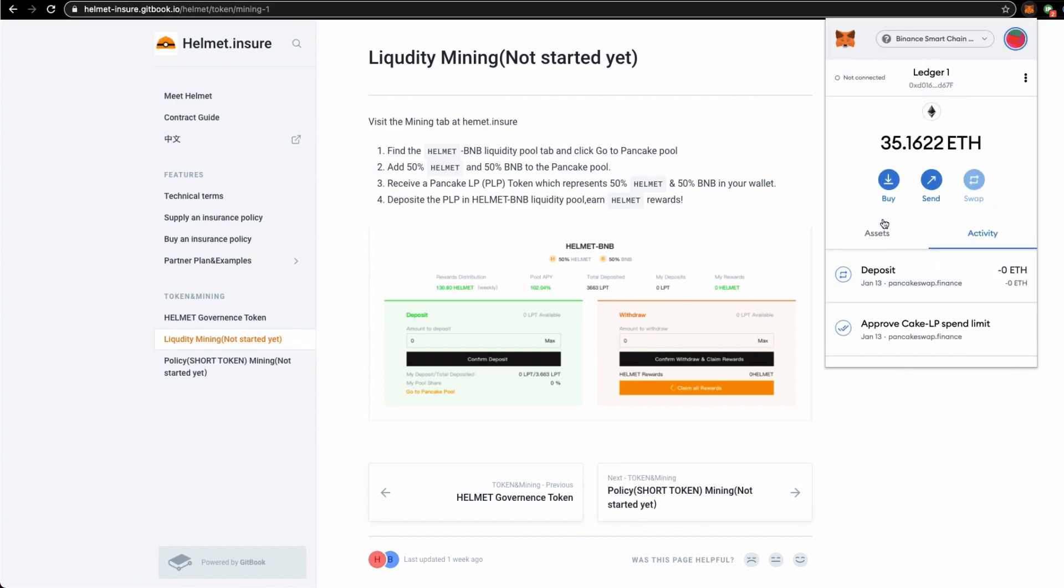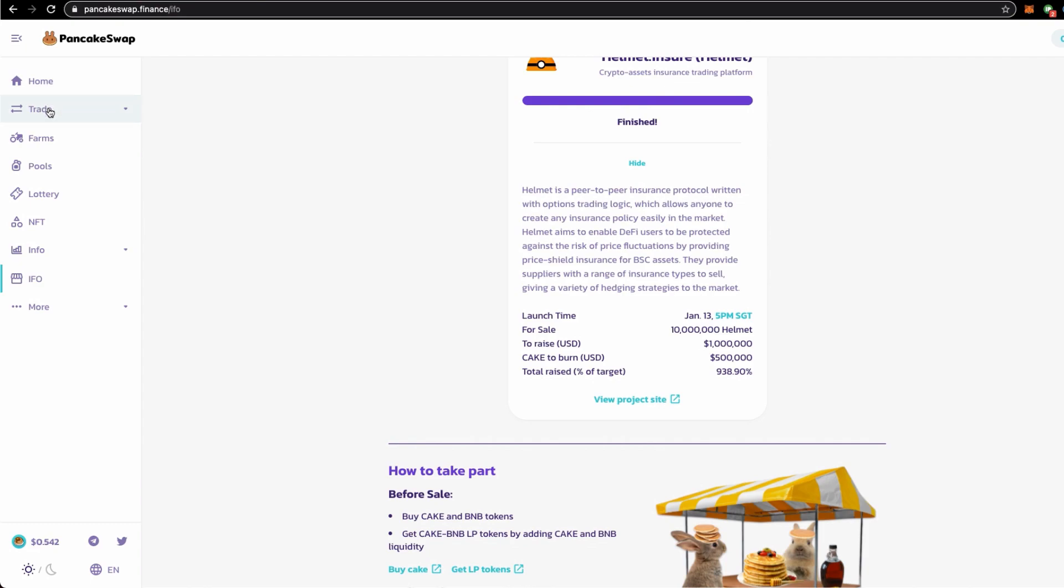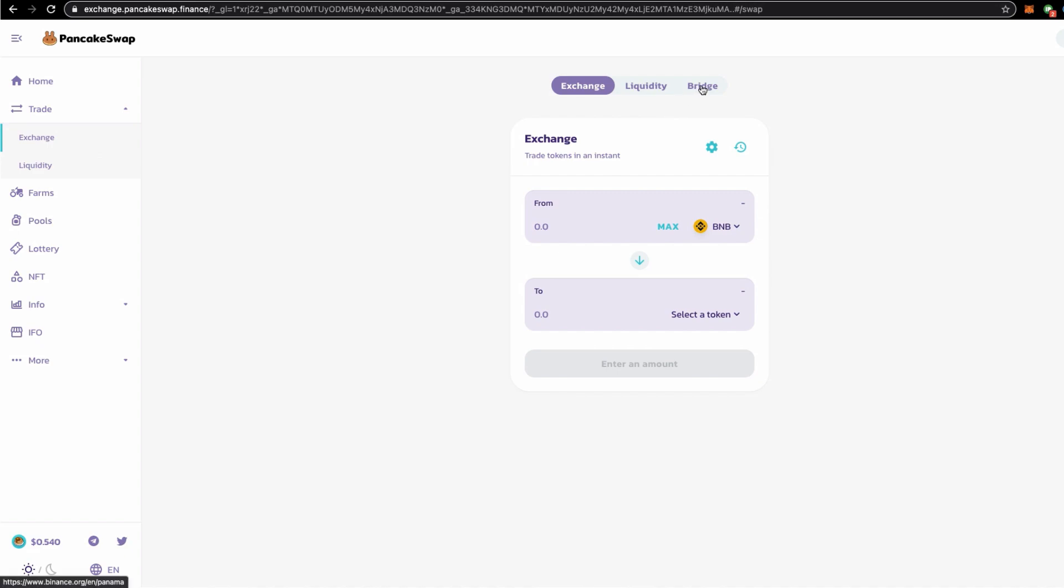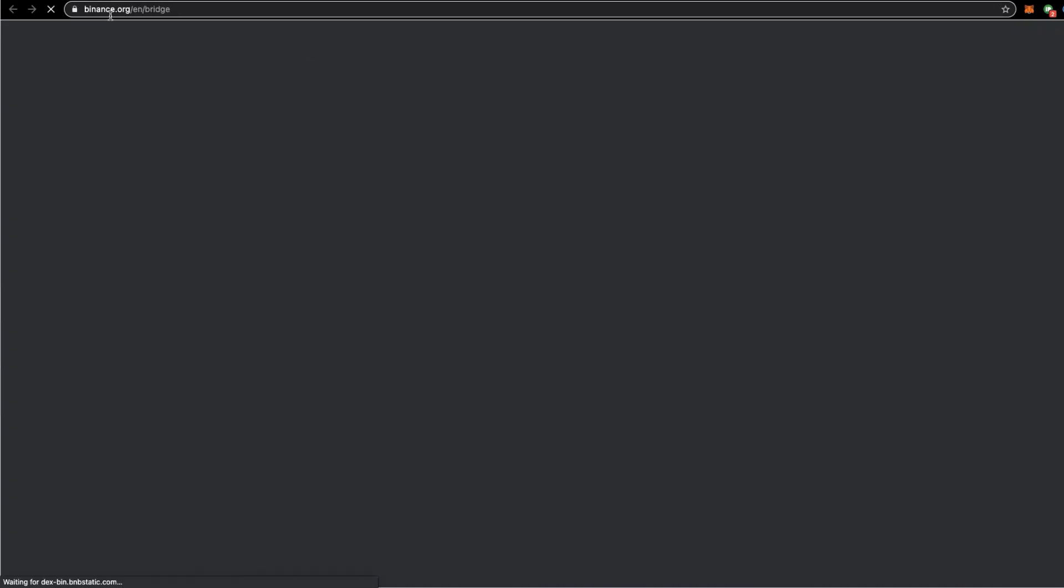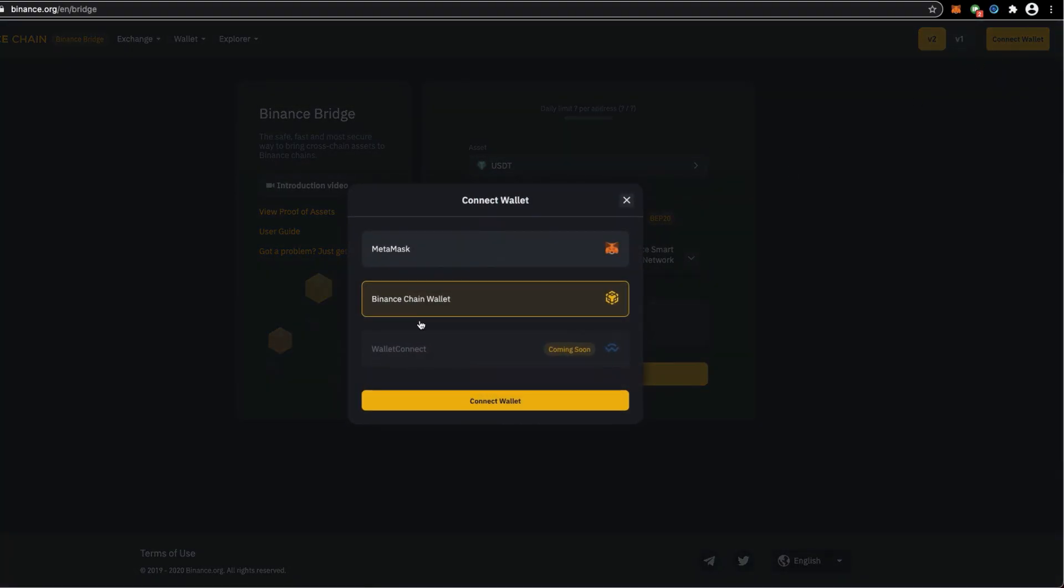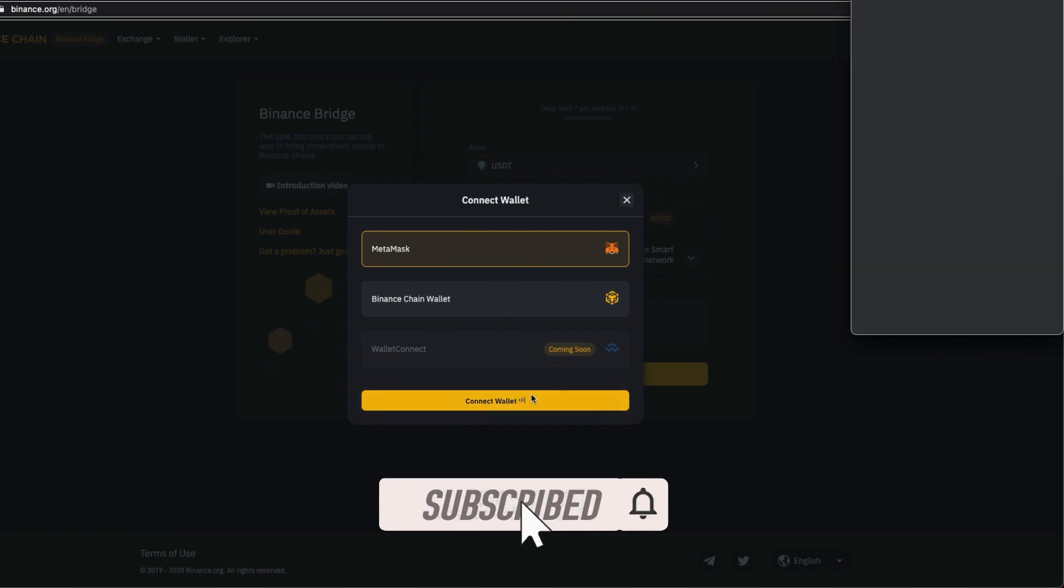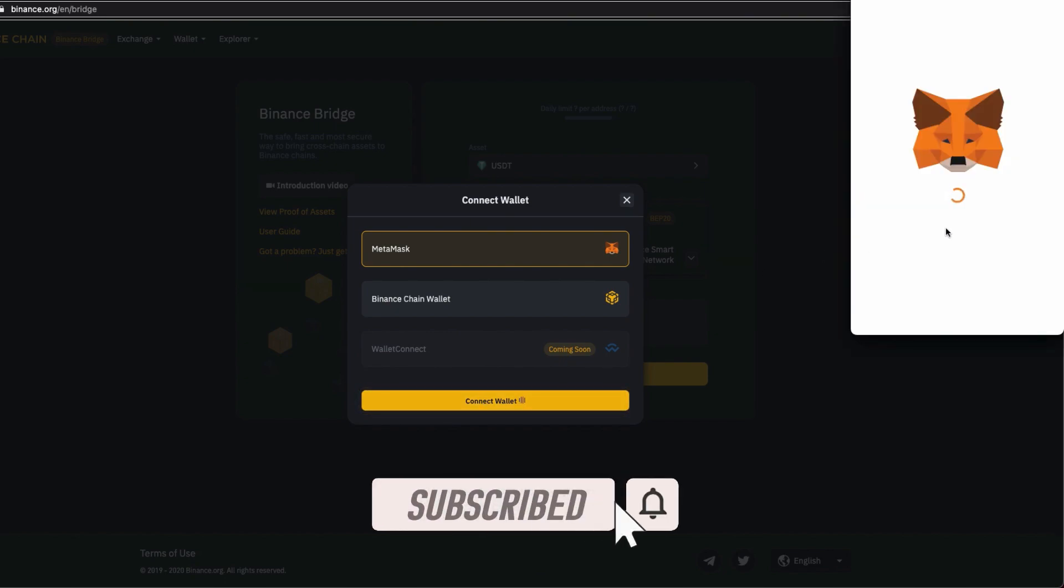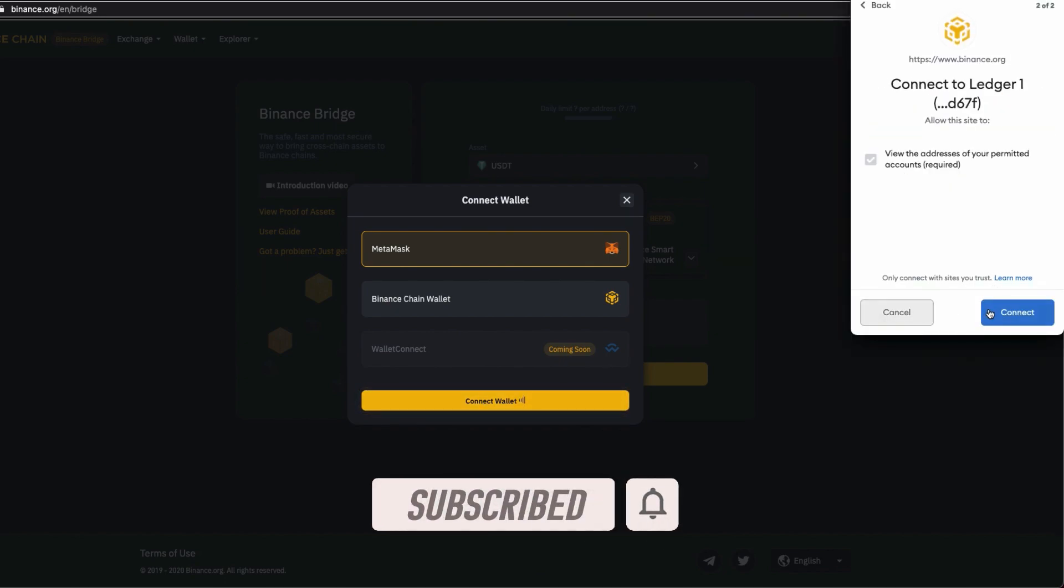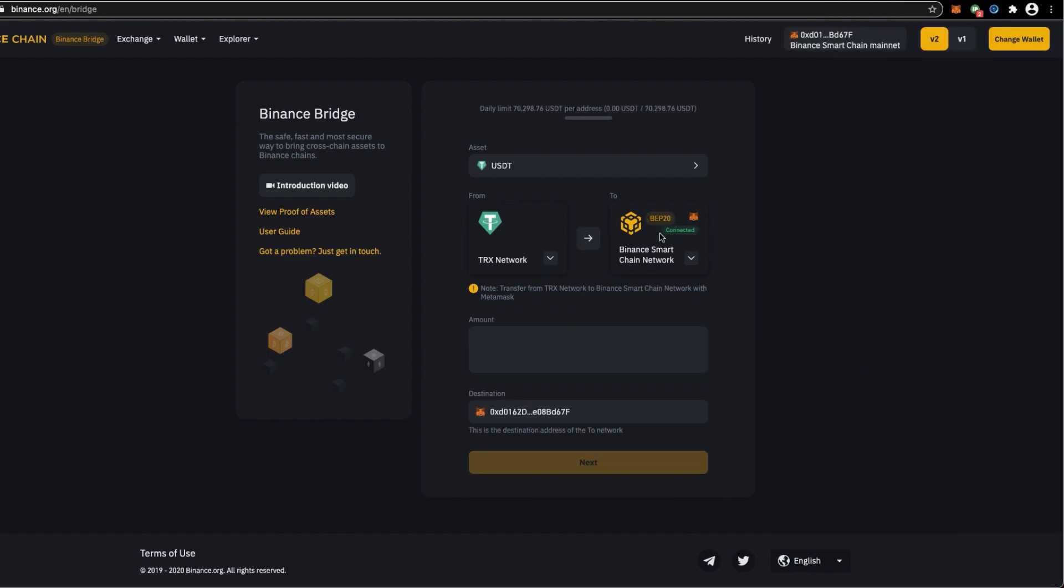and move BEP-20 assets into this wallet through binance.com. If you do not have access to binance.com, you should use the bridge which is here, a shortcut link to the bridge. Click the bridge here, you should go to binance.org and bridge